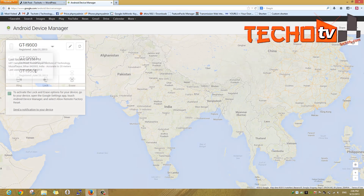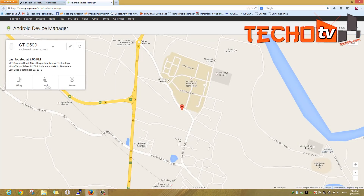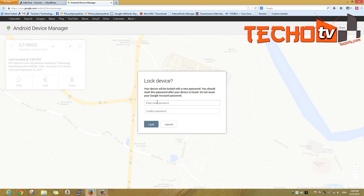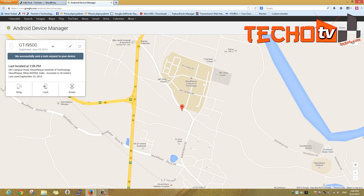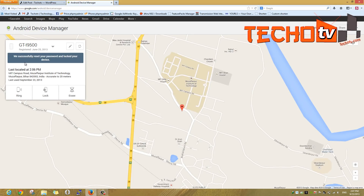As you can see, it shows my device listed here. Now I'll hit on the lock button and enter the new password here. This will change the default password on our phone as well. As you can see, it has sent the lock request.